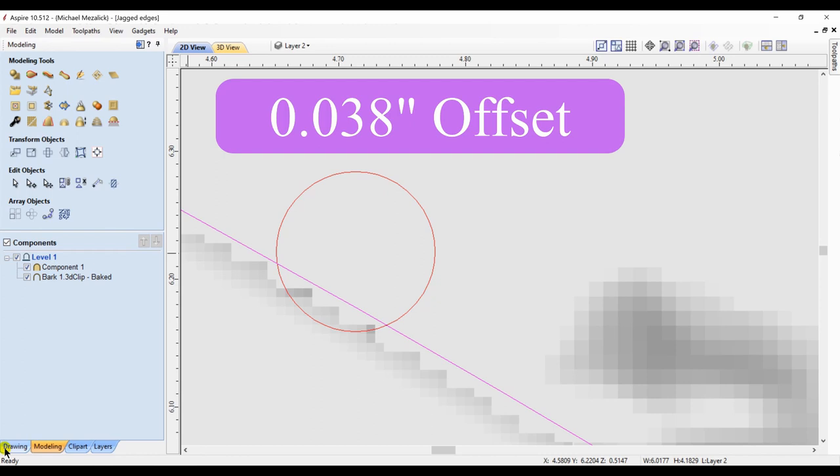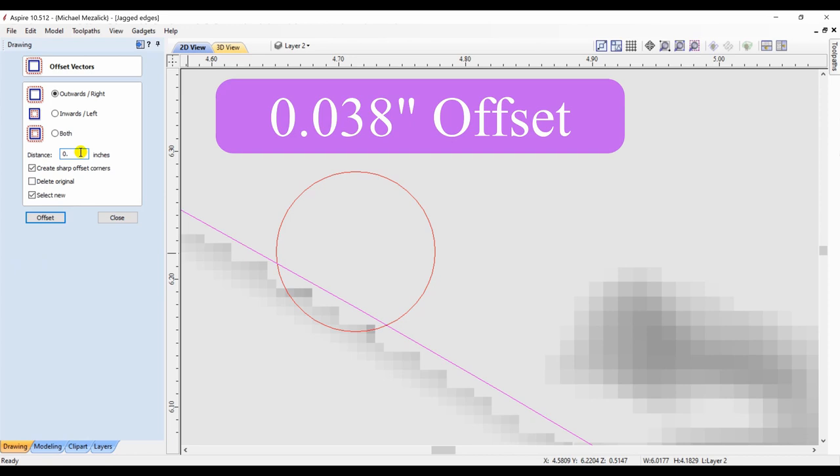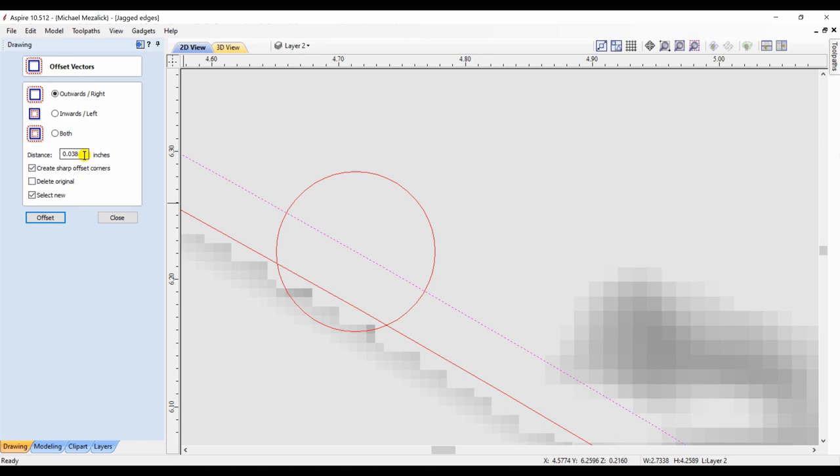I select the first vector, offset it outwards. And I have that new vector, which I then also offset by that same amount. So now I have two new vectors.